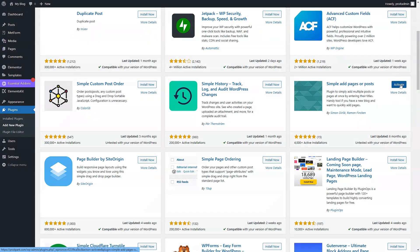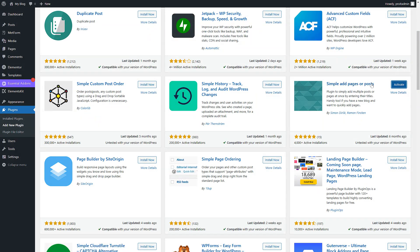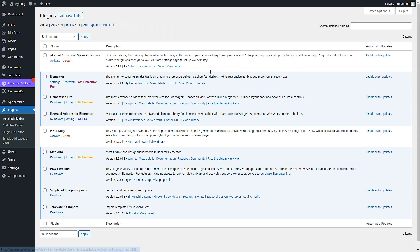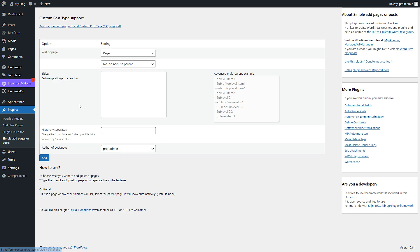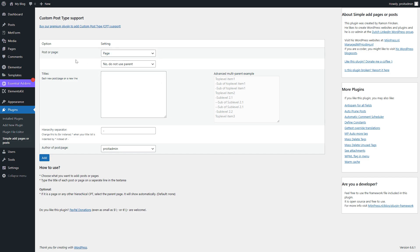After that, activate this plugin. Then inside the plugins you'll see Simple Add Pages or Posts - click here. You have options here, so you can choose either page or post or even custom post type. For custom post type you have to buy the premium package.